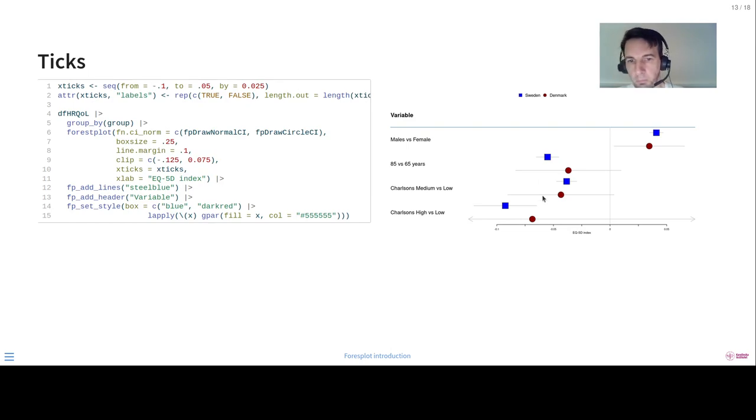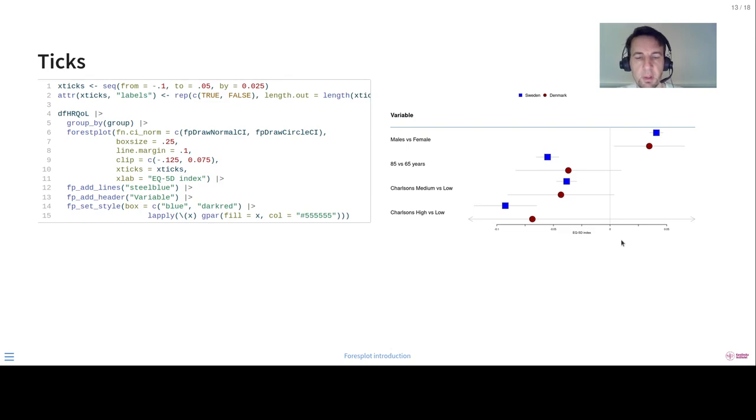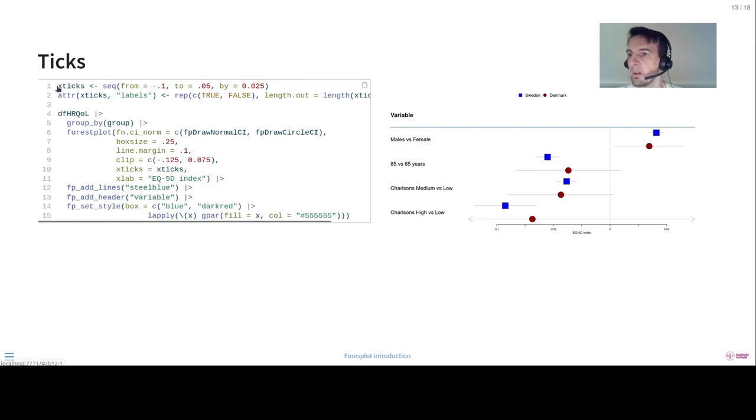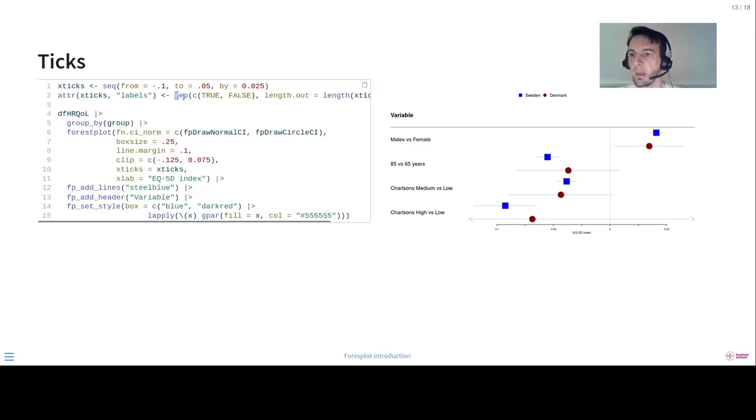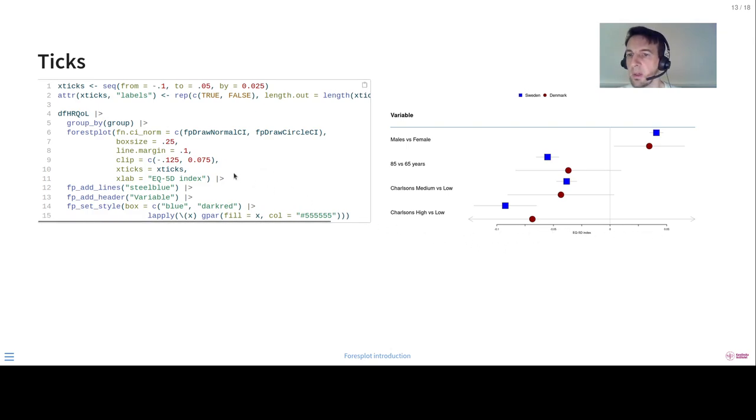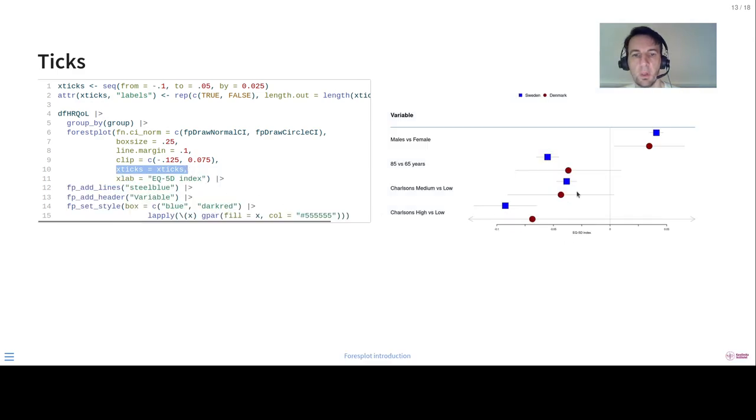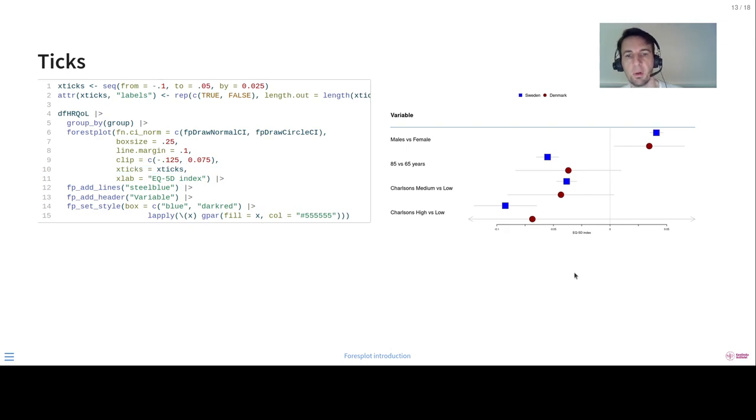And we can also modify the ticks. So if you remember here, this is auto-generated ticks. If we want to have our own ticks, we can do like this. Once we define our sequence of ticks, then we can here specify an attribute of which labels we're interested in or we want to output. And see, we pick every other one here. And then you just provide that in the X ticks argument here. So it's hopefully more readable.